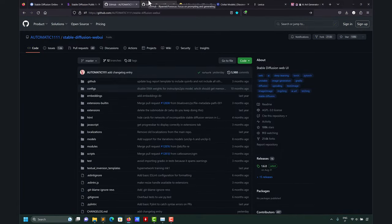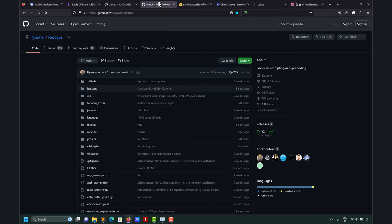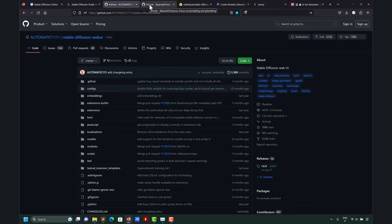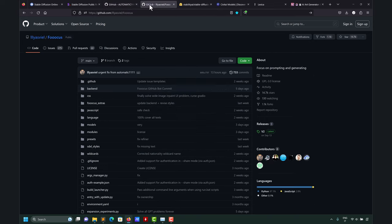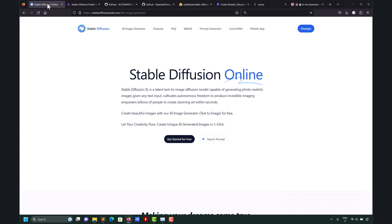After you install Automatic1111, you have the link here, and also the link to the installation in the description. You also install Fooocus, which is another user interface for Stable Diffusion. This is a very important concept: both Automatic1111 and Fooocus are user interfaces to another application — the big model which is Stable Diffusion.